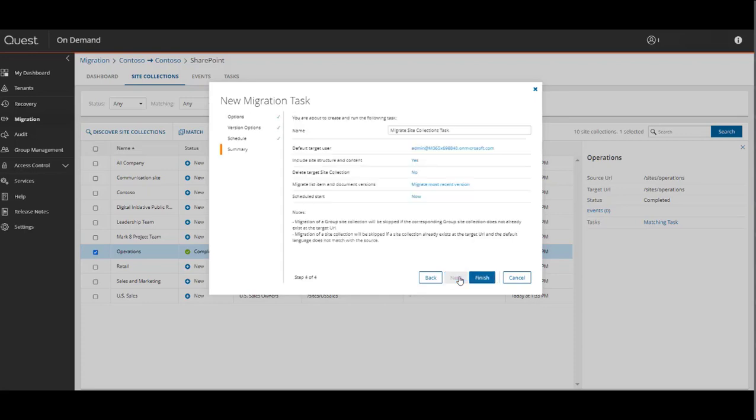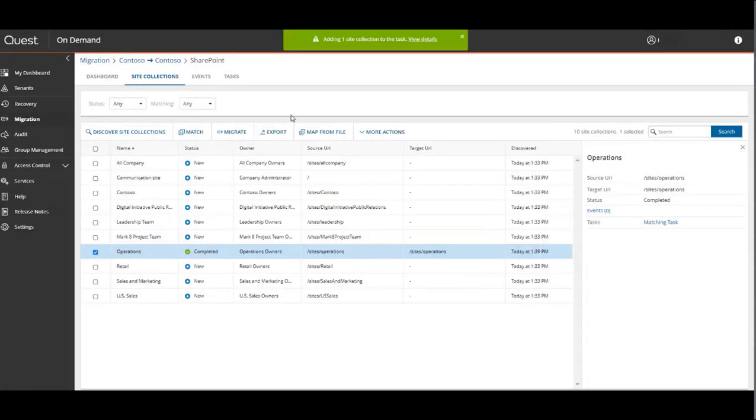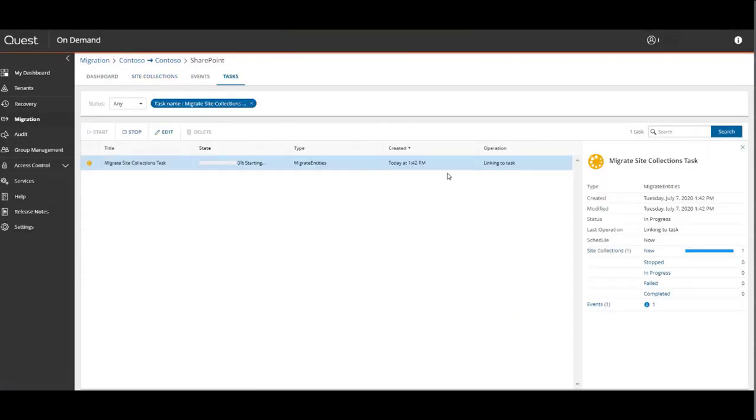As per usual, we have our regular scheduling options and the summary screen. So we'll run this task and watch the completion.